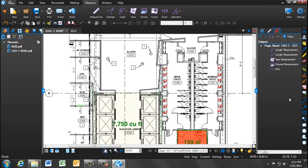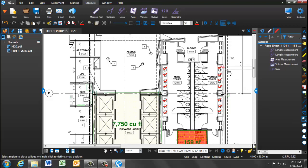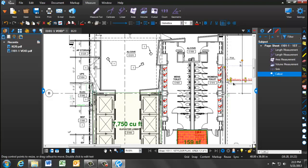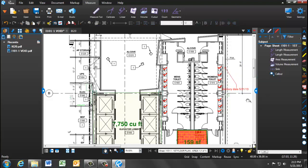Moving on to the markup tools, there will be two we will be discussing, callout and polygon. The callout markup allows you to write text anywhere on your document. By simply clicking next to an item and entering text, you're able to enter information or questions about a specific item. You can also move the callout to put it in a place that is readable, and the arrow is dynamic enough to stay in the same place.